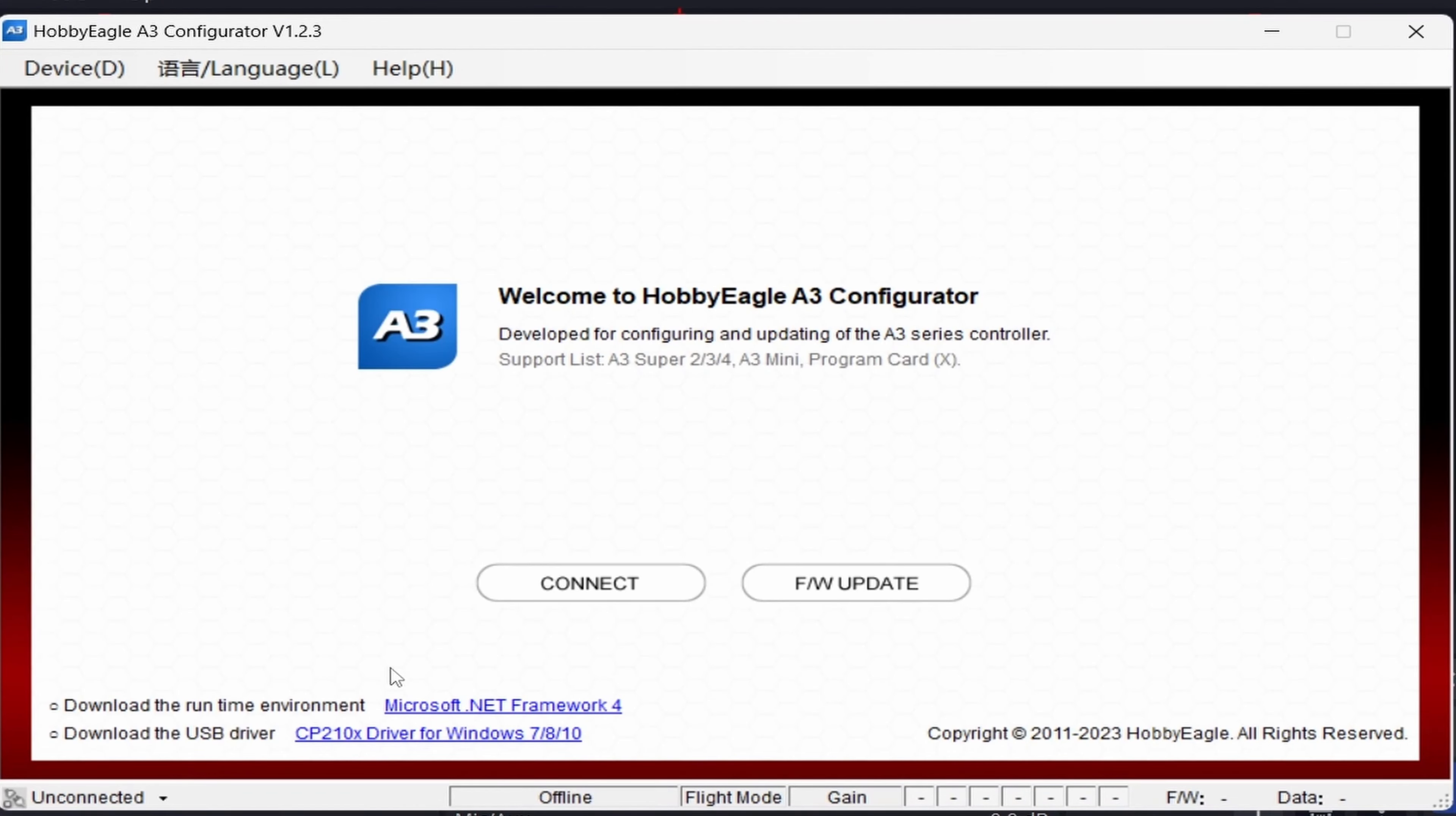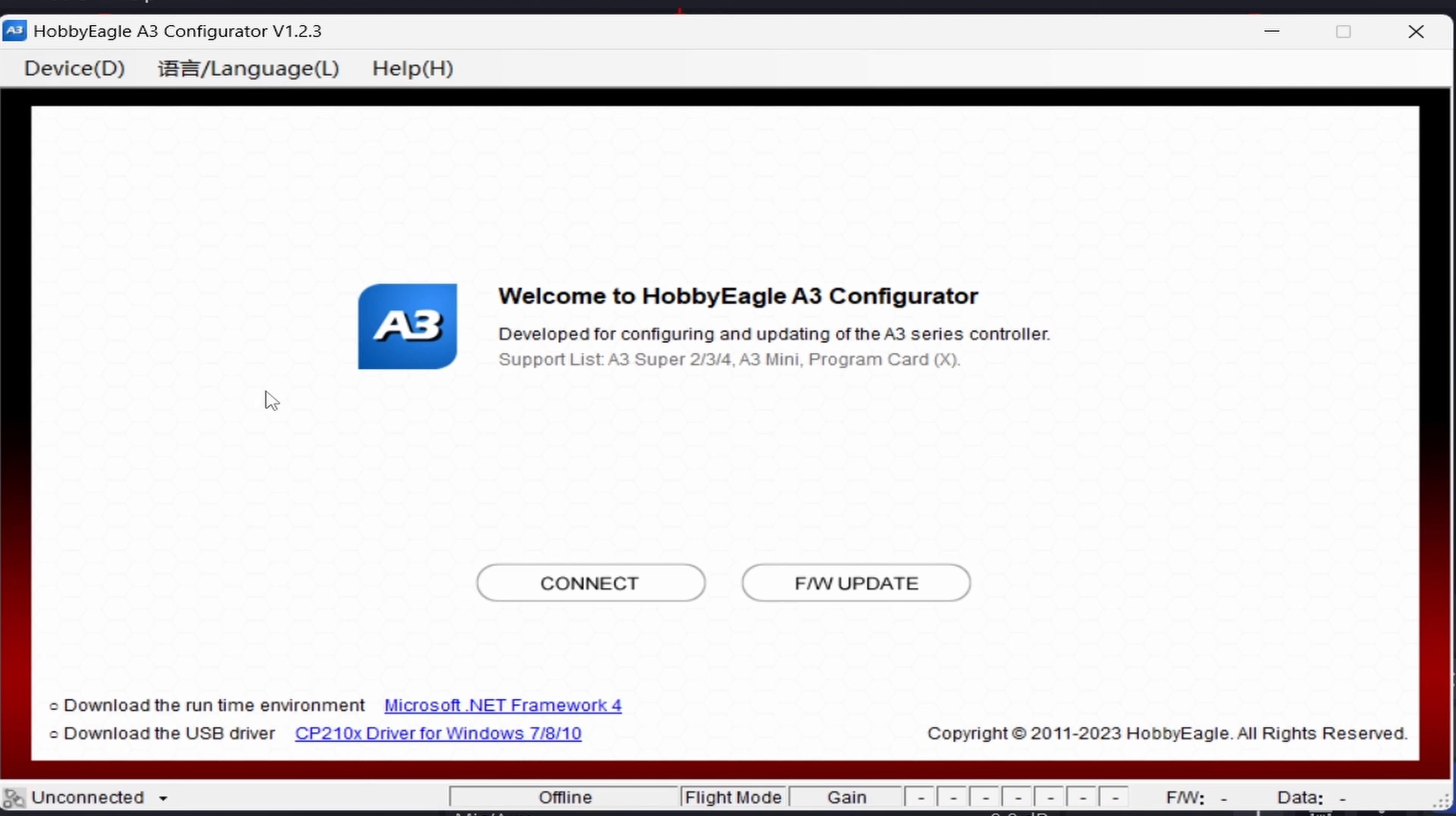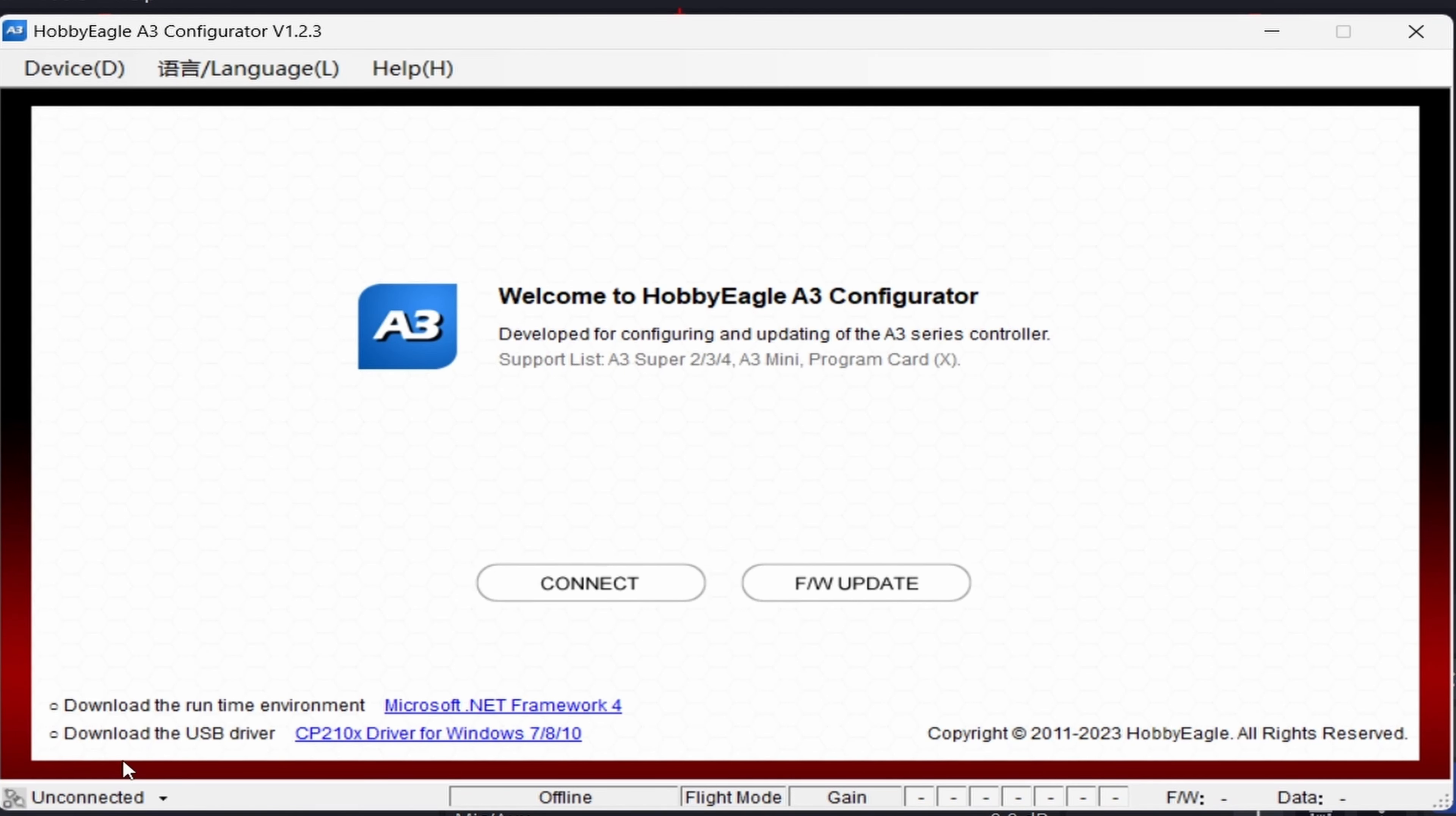To connect your A3 Super 4 Gyro, you first need to connect it to the Hobby Eagle A3 configurator. You need to make sure you have the correct USB driver for your USB stick that came with your gyro. Make sure you have the correct software for your gyro. I'm not sure if this works for the other Hobby Eagle gyros. To connect it, on this bottom left corner, it says unconnected. Once you have your drivers and everything installed, you can just click on that.